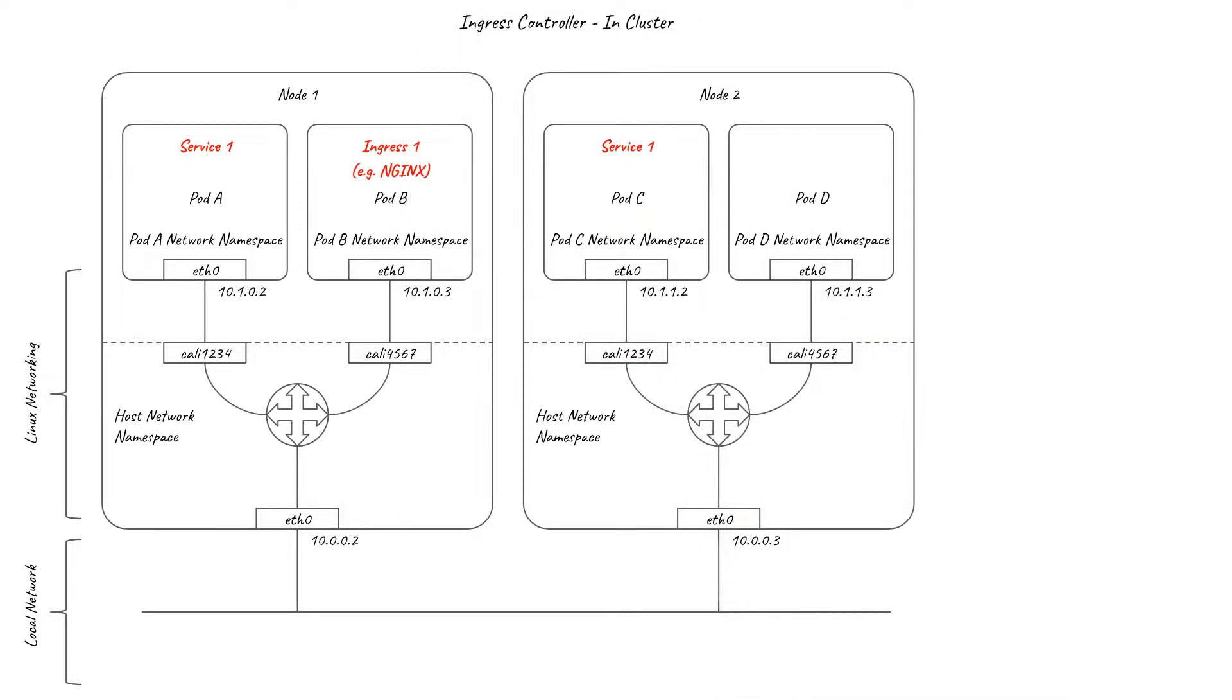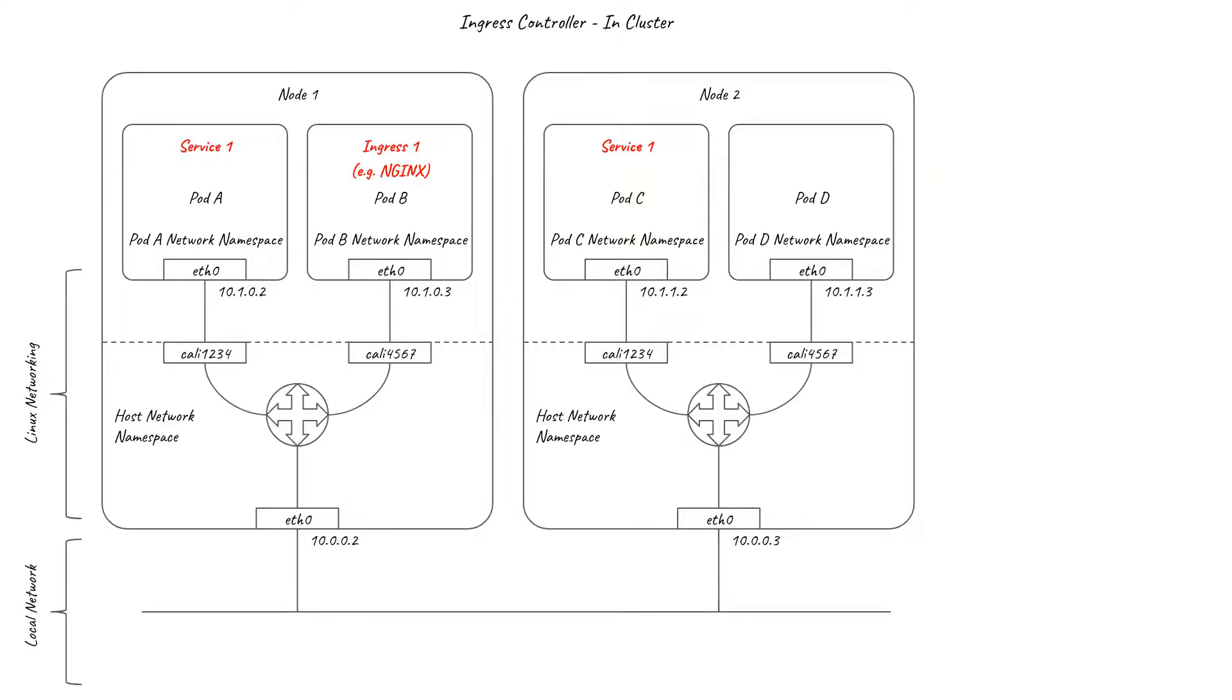The advantages of this approach are that you can easily horizontally scale your ingress solution up to the limits of Kubernetes. Plus, you can choose the ingress controller that best suits your specific needs, for example, with particular load balancing algorithms or security options, without any dependency on the underlying infrastructure.